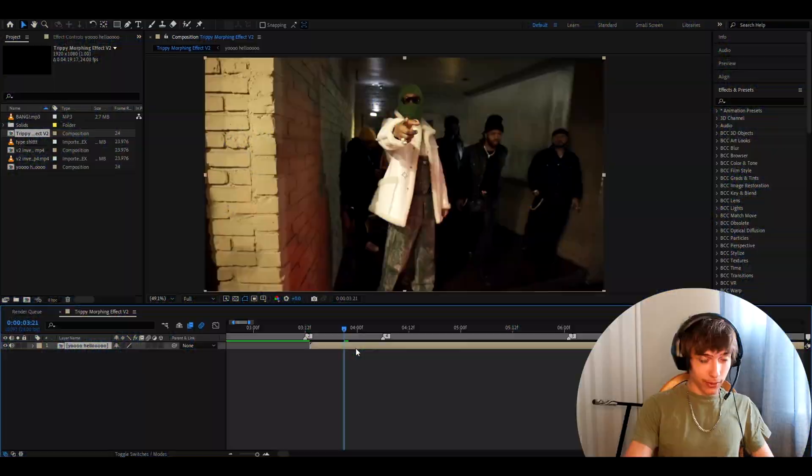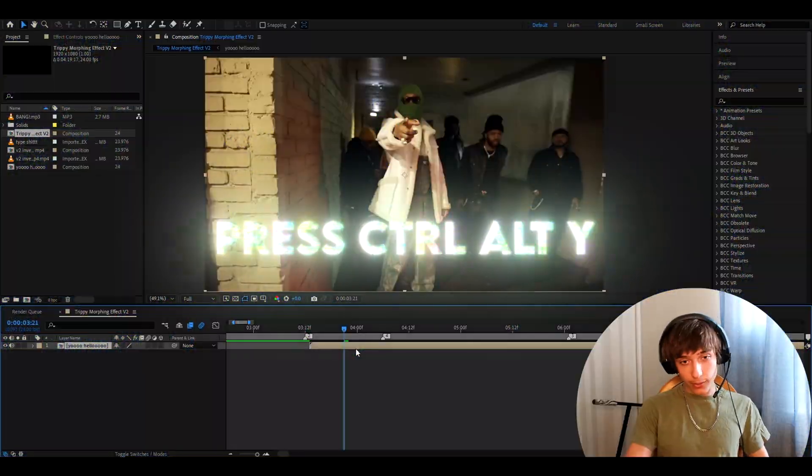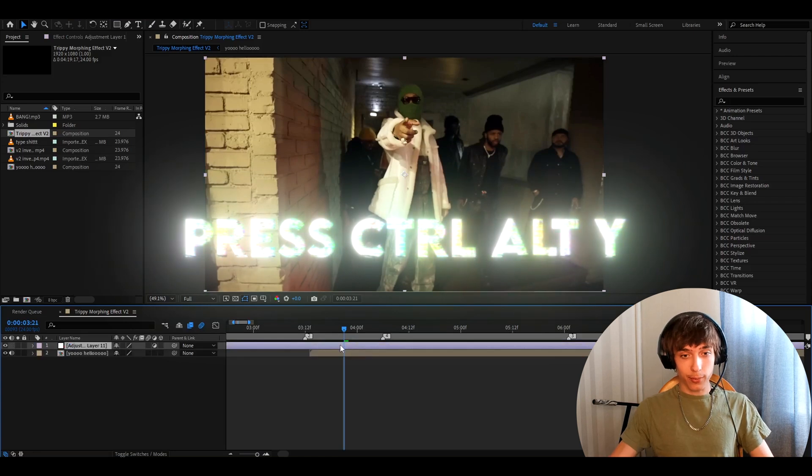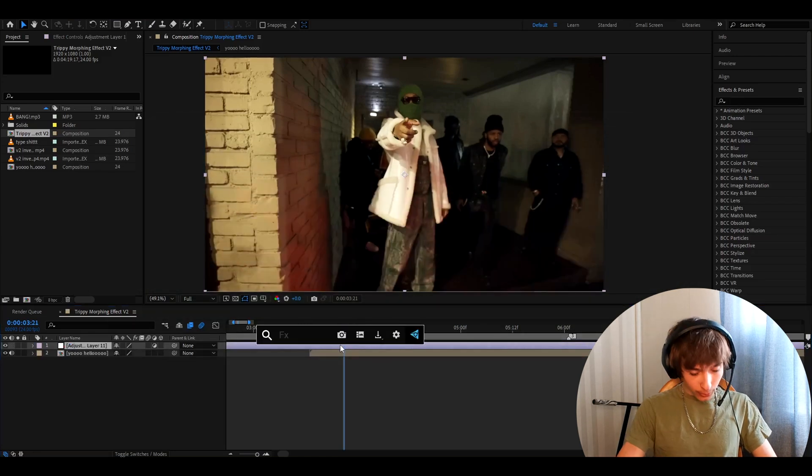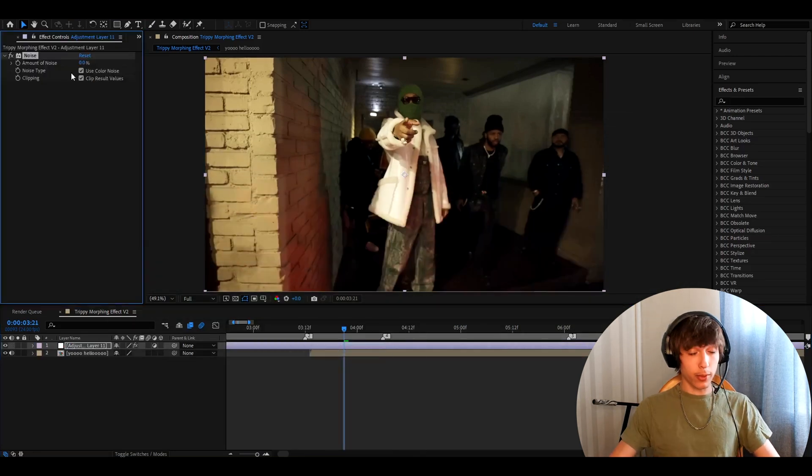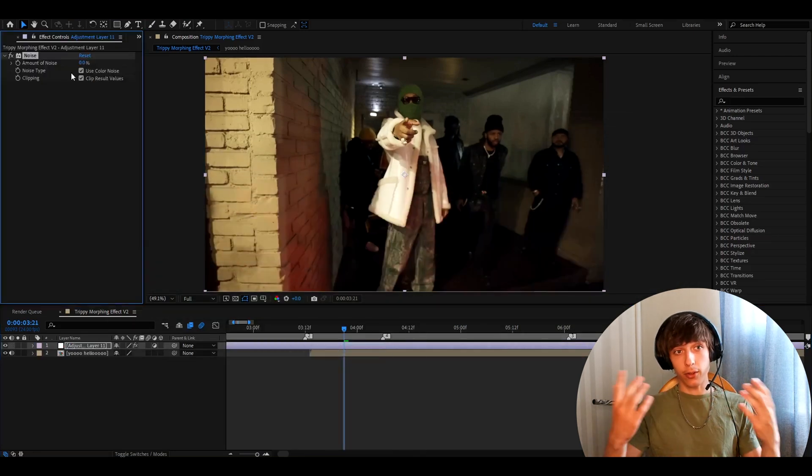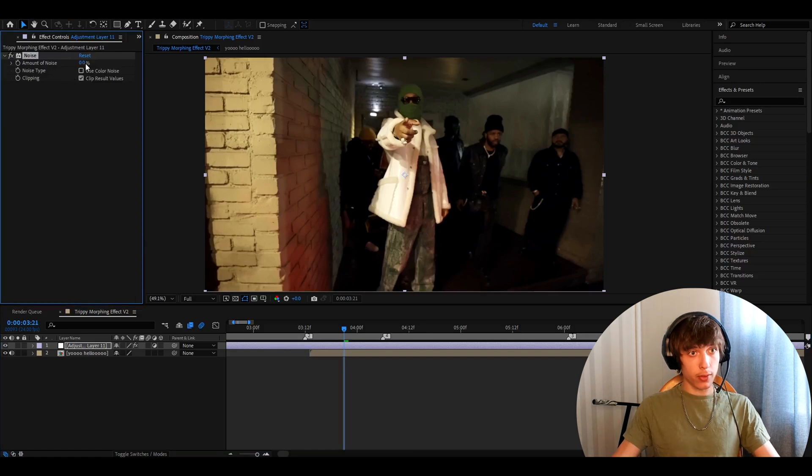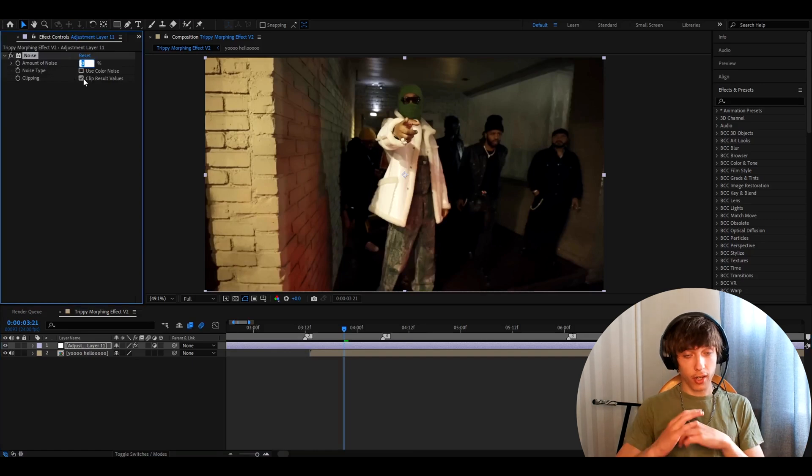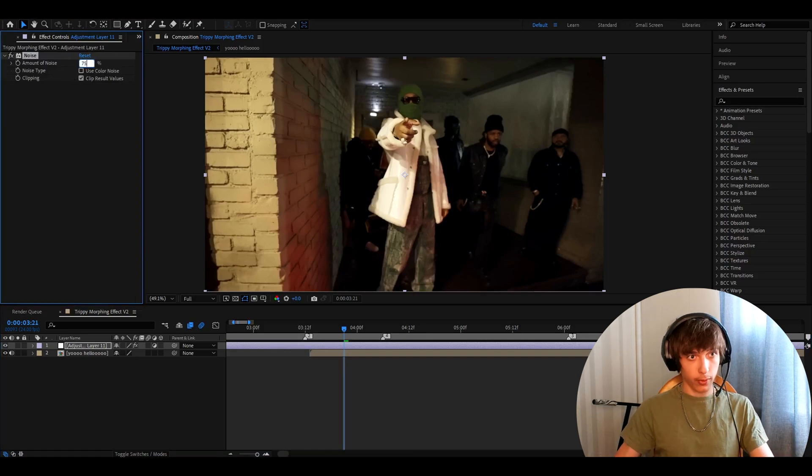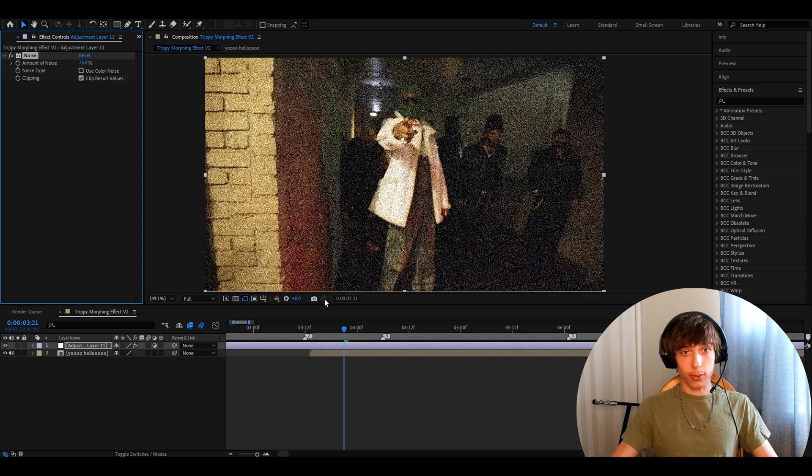All right, so the first thing you'll want to do is press Ctrl-Y to make a new adjustment layer and now you'll want to add noise. Now, noise is basically the grunge effect and here you want to uncheck use color noise and you want to make it to 75%.